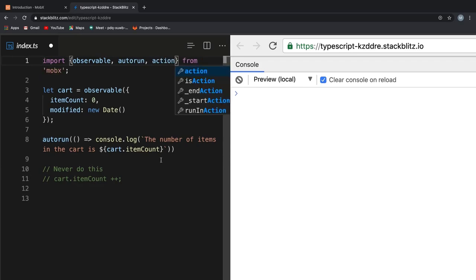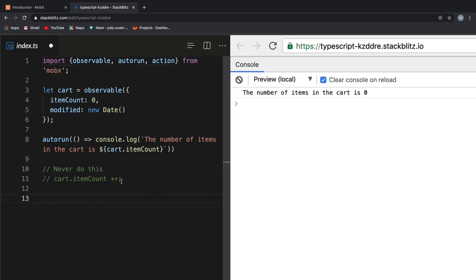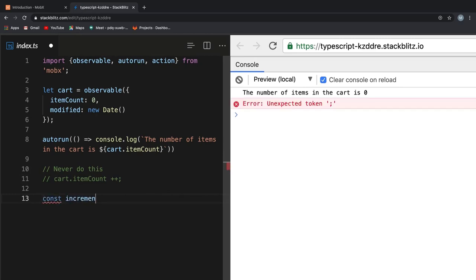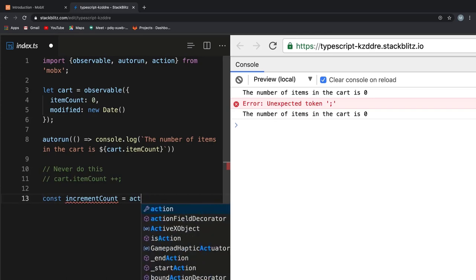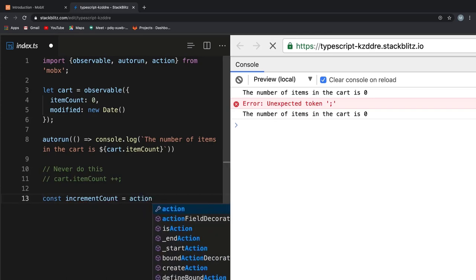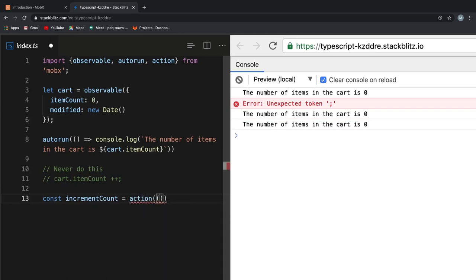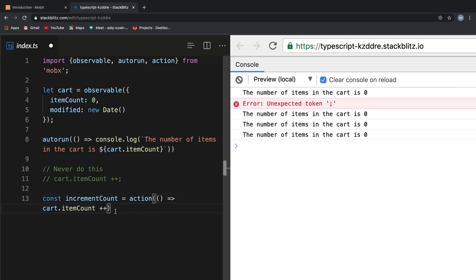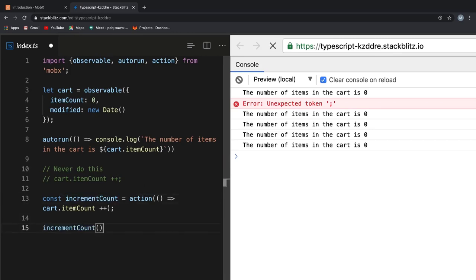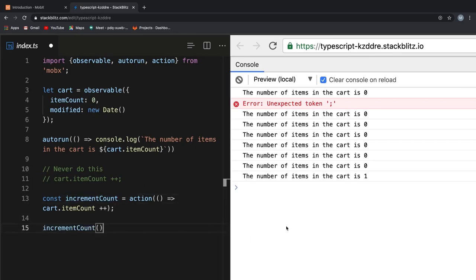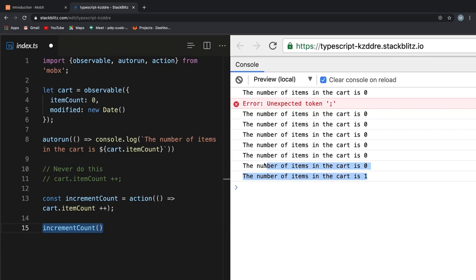To solve this problem, MobX provides another API called action. Let's first clear out this value, then we create a new variable called increment count that holds the value that is returned from our action. Now, we call our action API and to it in the callback, pass increment cart.itemCount. Once we do that, you see nothing happens because we have just initialized our increment count function. We need to run it so that it takes some effect. We could do that by simply calling increment count down here. Once we do that, we get the appropriate result on the console on our right.